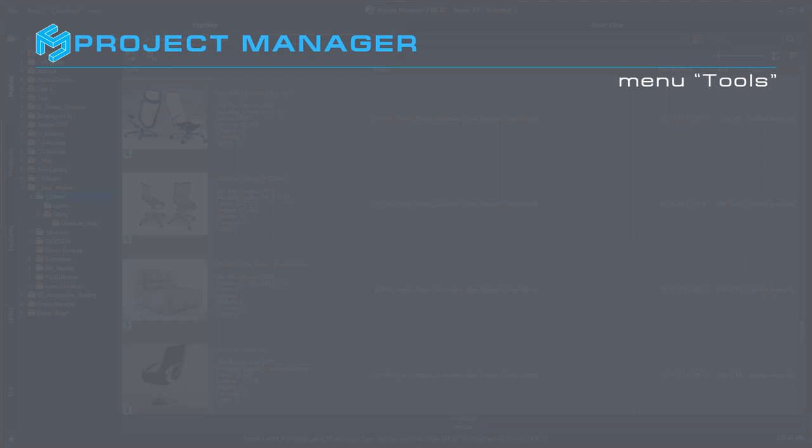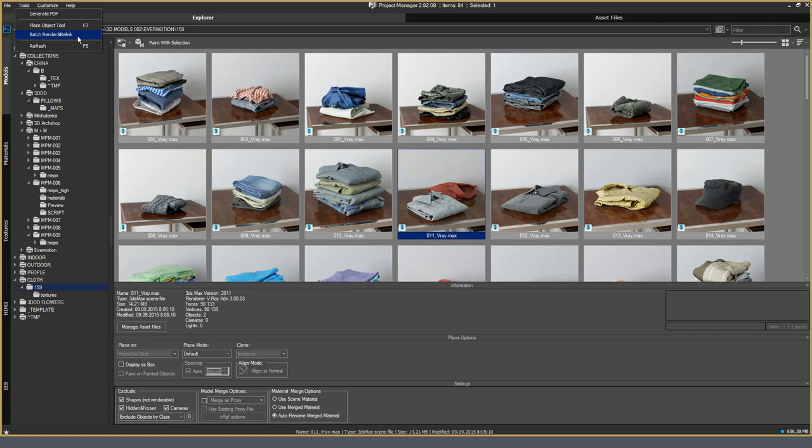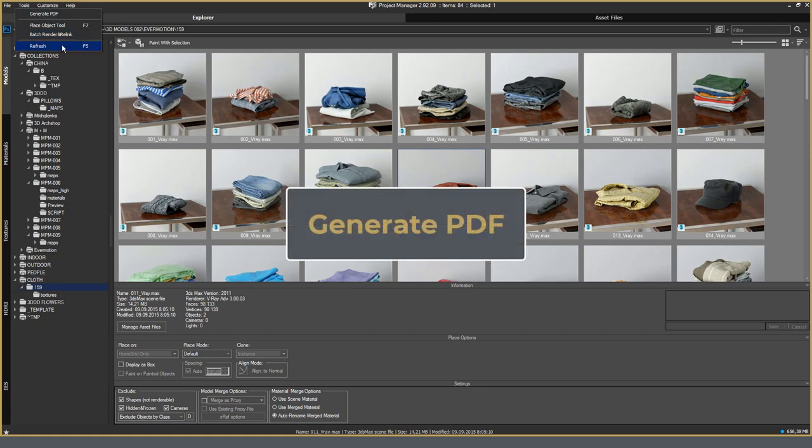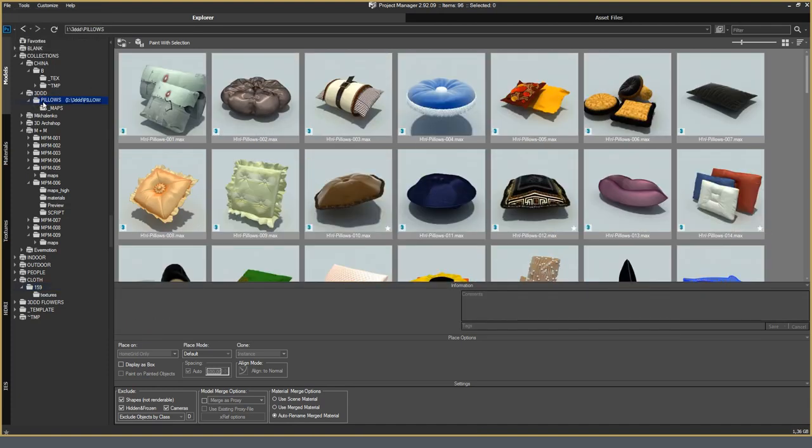Tools menu. In the Tools menu, there are four options. Generate PDF, Place Options tool, Batch Render and Relink, and Refresh option. Generate PDF is a tool to generate PDF files. This feature may be needed to interact with the client, especially for custom models. If necessary, I generate a PDF catalog with the necessary content and send it to the customer so that he forms his sample for the project. For example, pillows.